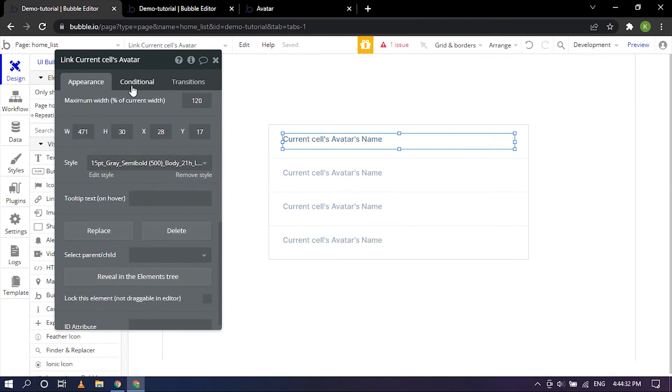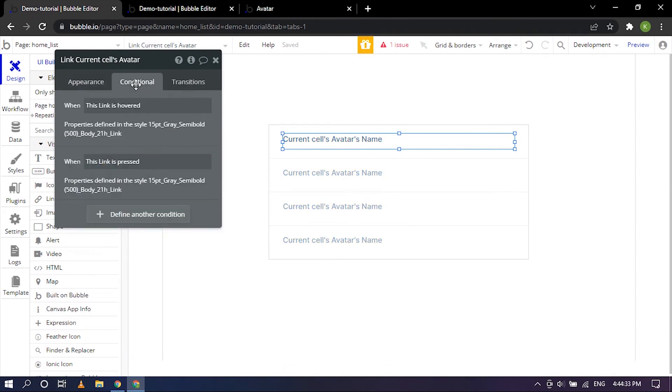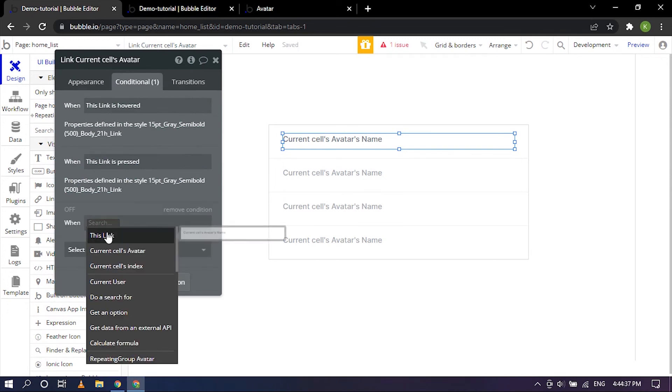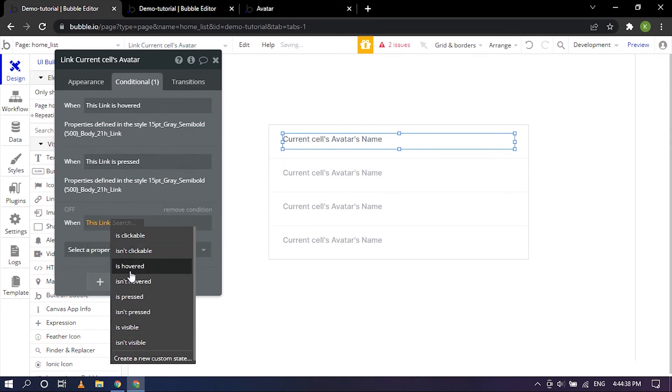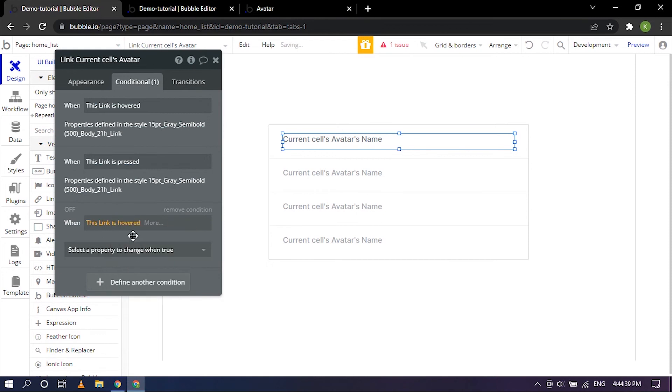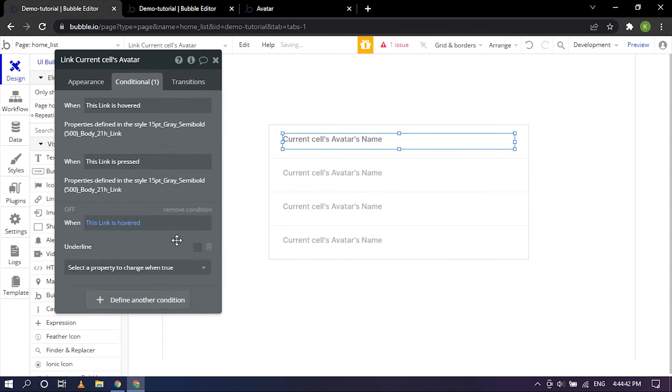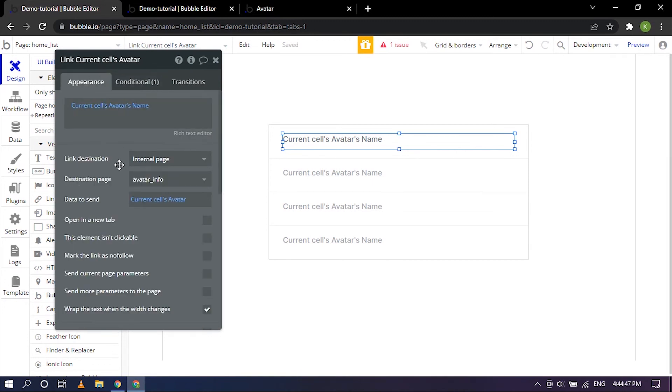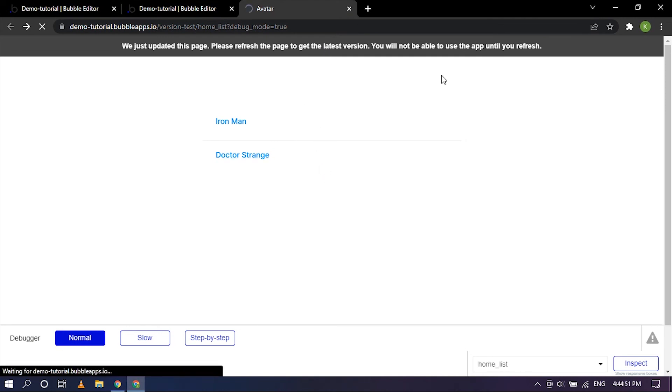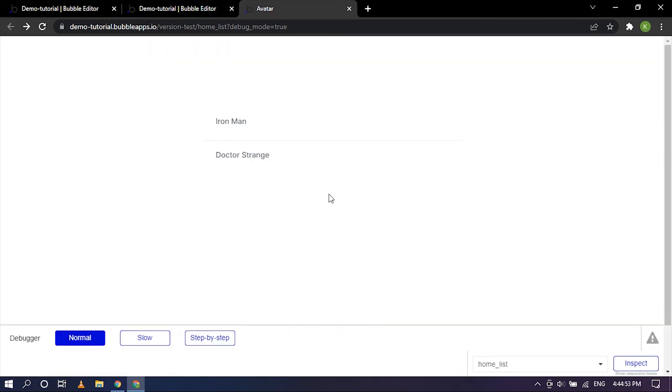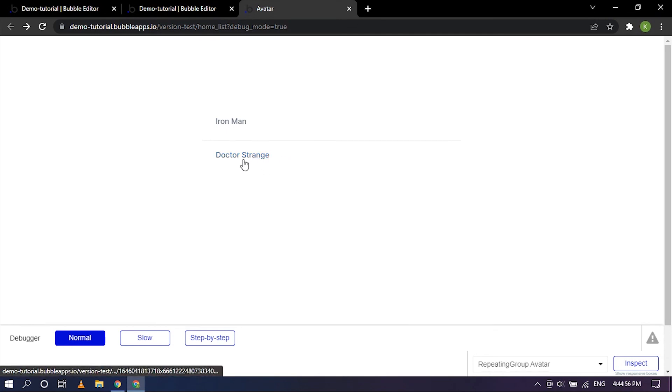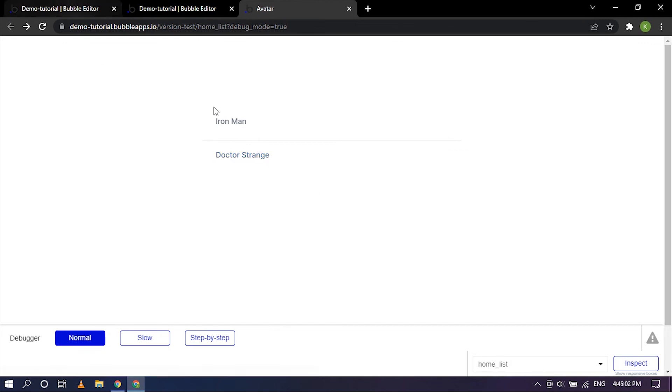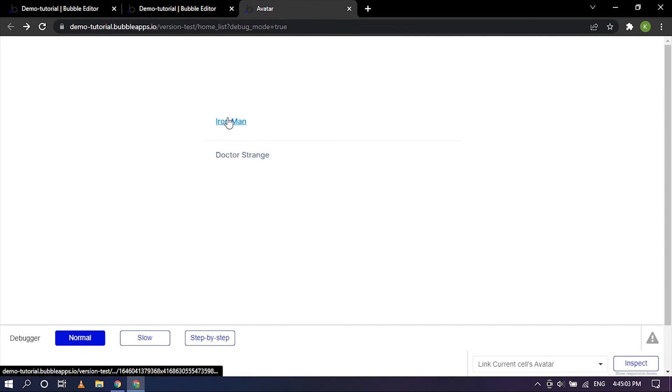We have selected 15 gray semi bold and the conditionals seem to have gone. So let's go ahead and put back the conditionals. This link is hovered and the property for that would be underlined. We can checkmark that because we want to see the underline there right. So let's go ahead and choose that and choose that, refresh the page. There we have it.